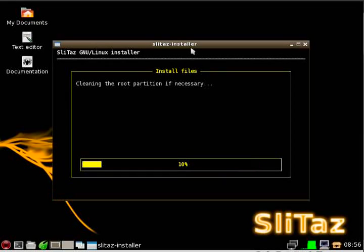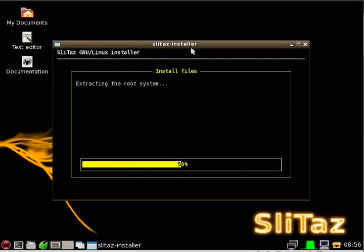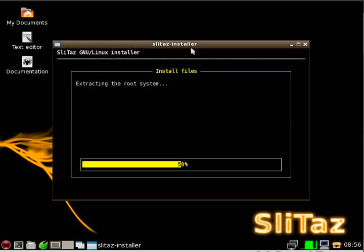It's now cleaning it, clearing off anything that is on that partition. And now it's going to uncompress SliTaz to that drive, extracting it. SliTaz once again is 30 megabytes, the default version of it currently is 30 megabytes.